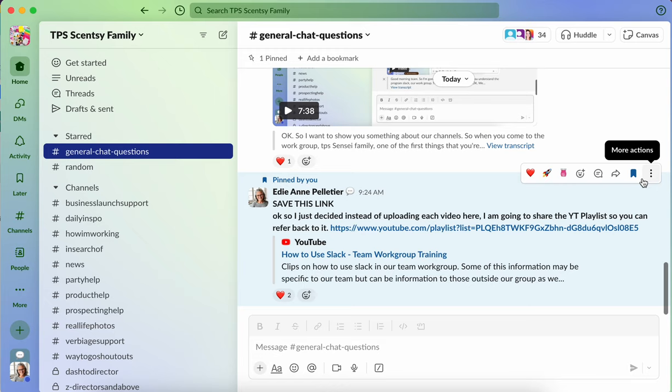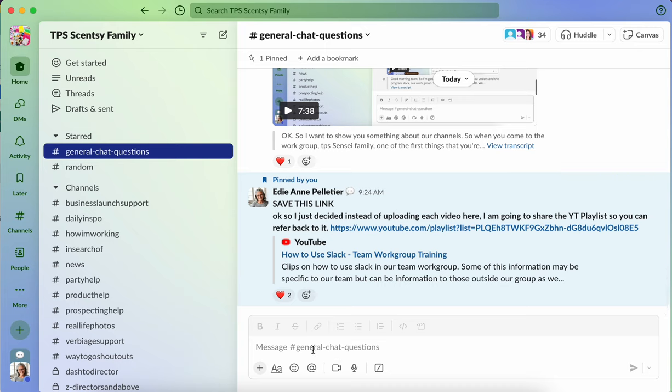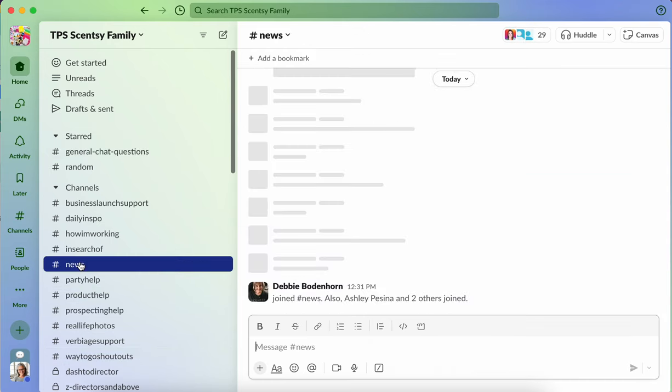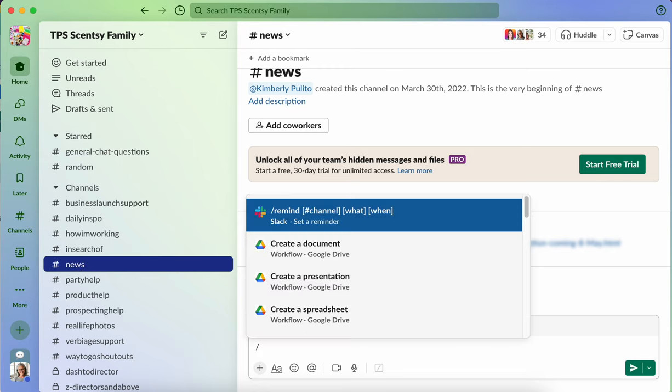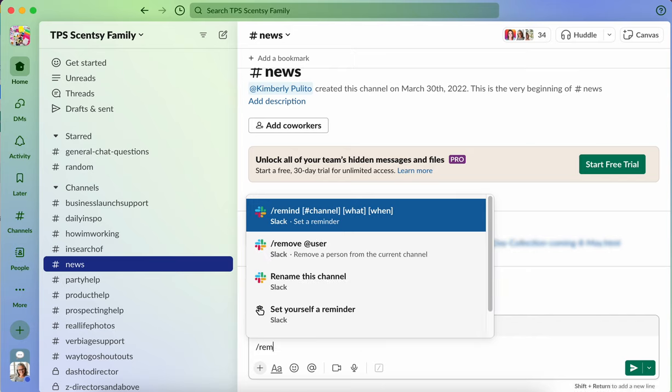Basically the way that you do that is in the channel that you're looking to do it in, or in regards to a specific category or topic. You would come in and say forward slash remind, and you see it right at the top there.